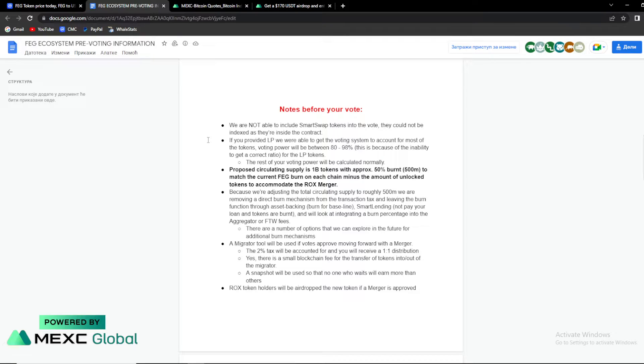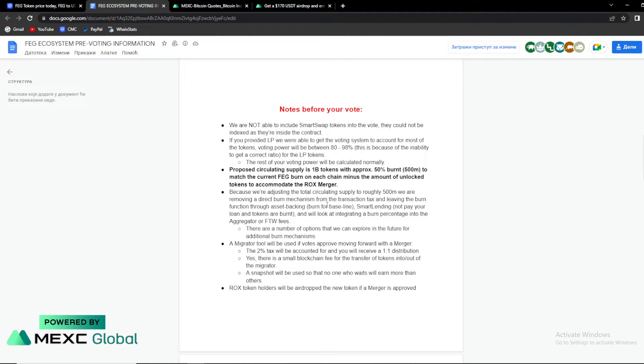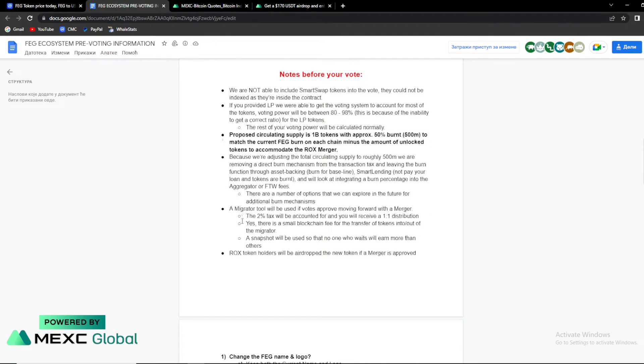So proposed circulating supply is 1 billion tokens with approximately 50% burn to match the current FAG burn on each chain minus the amount of LOCK tokens to accommodate the ROCKS merger. Because they are adjusting in total circulating supply to roughly $500 million, they are removing the direct burn mechanism from the transaction tax and leaving the burn function through asset backing.